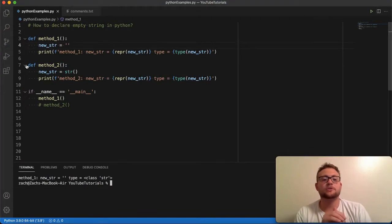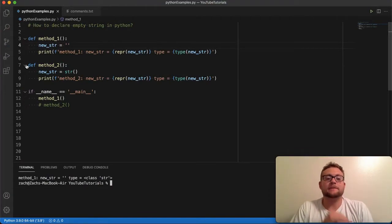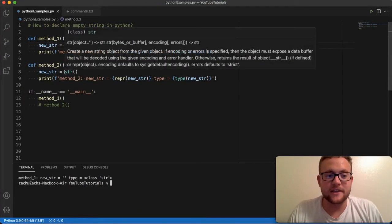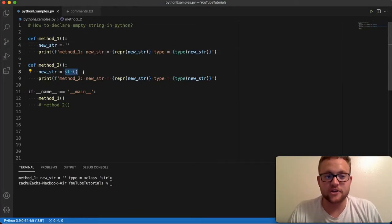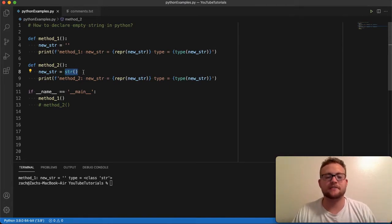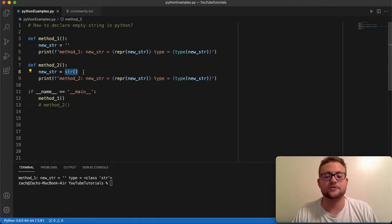So method number two is essentially you just write the string constructor. So for those familiar with C, C++, stuff like that where you have to initiate constructors...